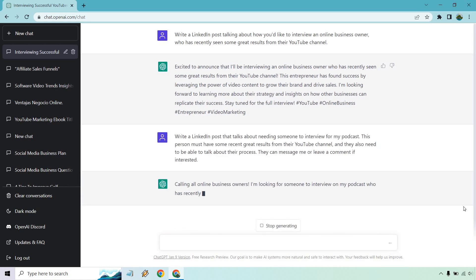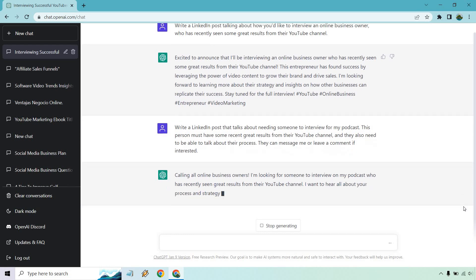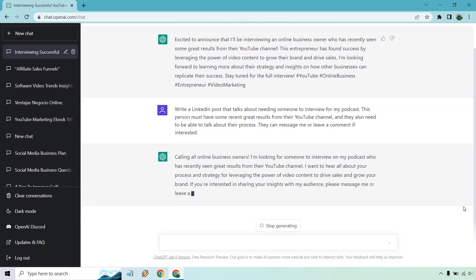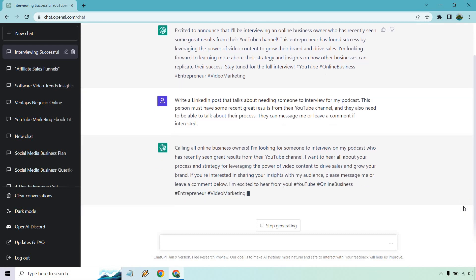Alright, perfect. And as it's going, I'm just going to start talking while it's rambling on. So calling all online business owners. I'm looking for someone to interview on my podcast who has recently seen great results from their YouTube channel. I want to hear all about your process and strategy for leveraging the power of video content to drive sales and grow your brand. If you're interested, message me, leave a comment. I'm excited to hear from you.